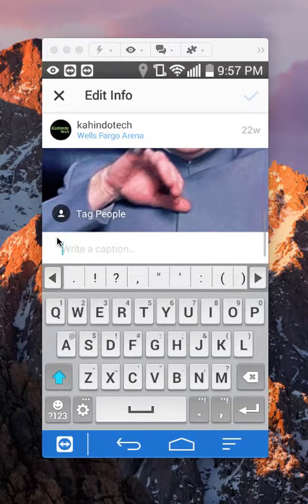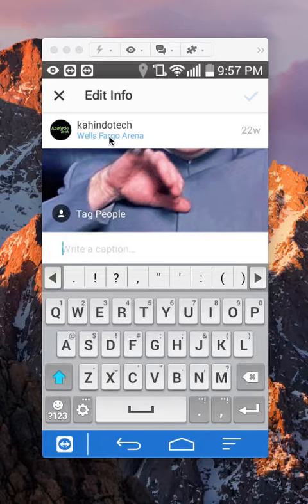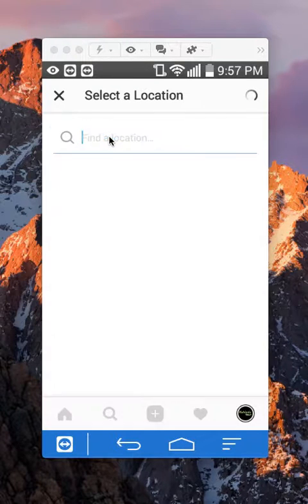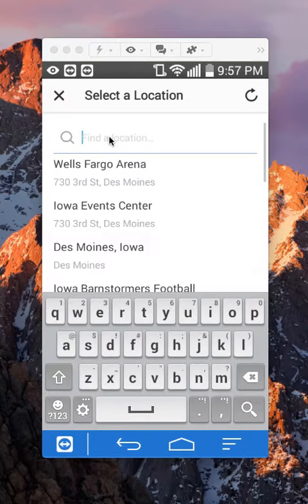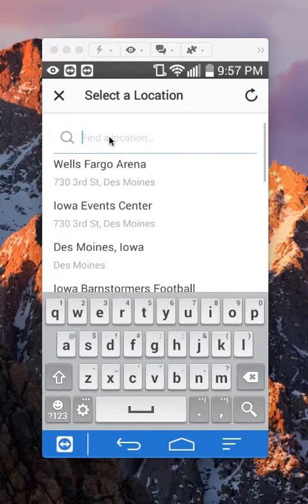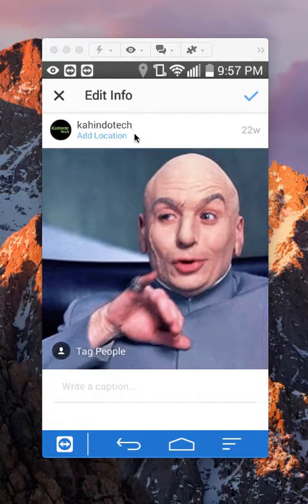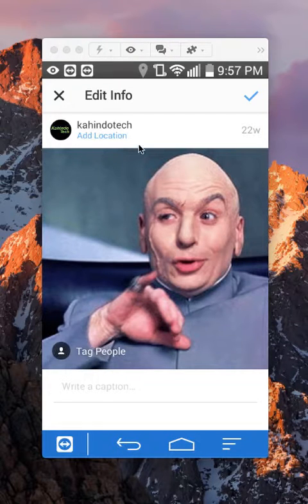Now once here, just go ahead and tap on the location. When you tap that it will say Find Location. Instead of picking any new location, just tap on the X right here on the upper left corner, and as you can see it removed the old location and it just says a location — that means the location has been removed.